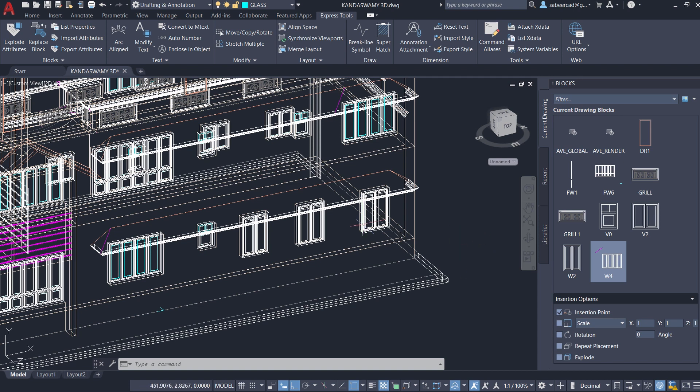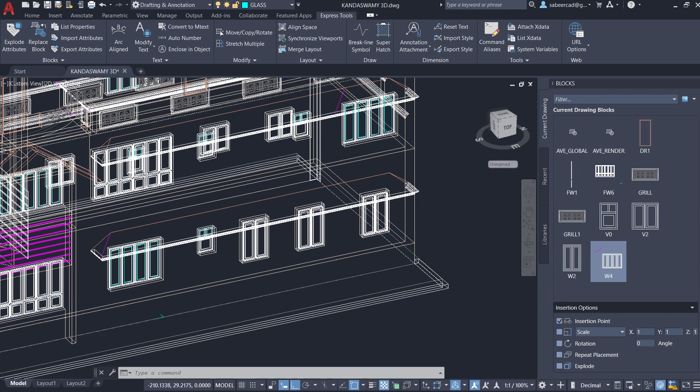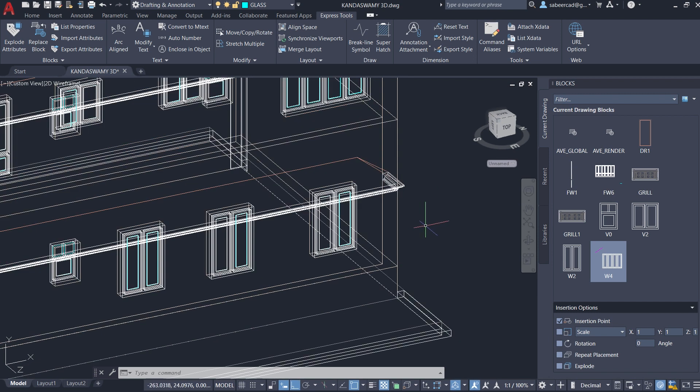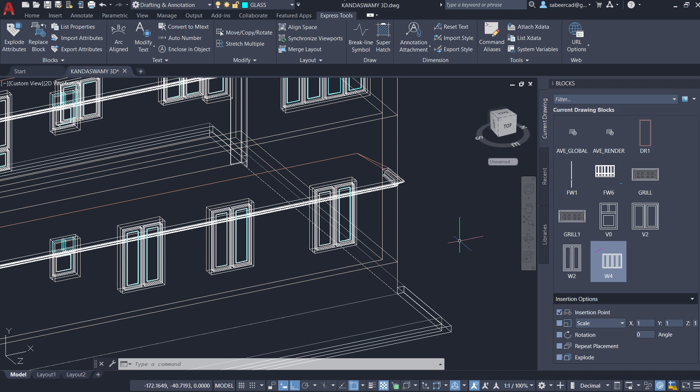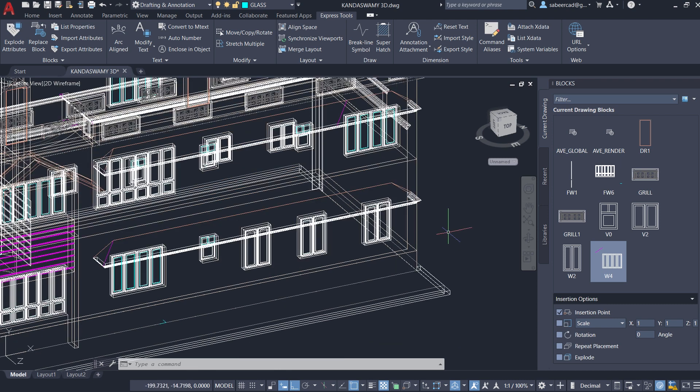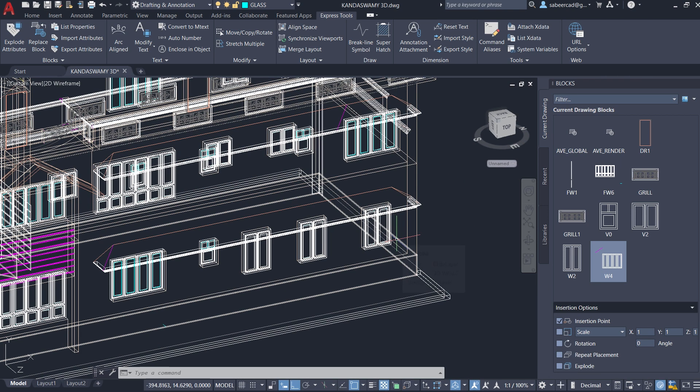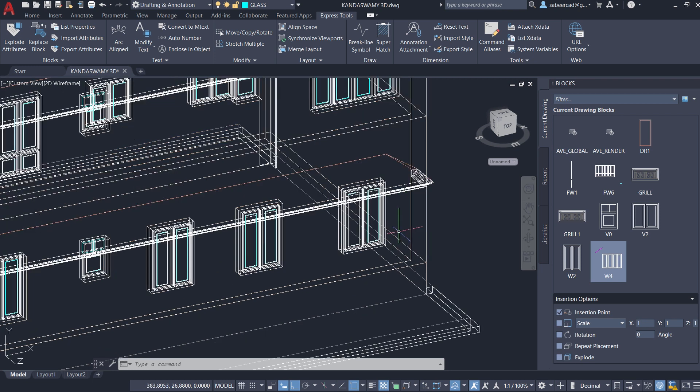In my last video I've shown you the procedure to replace a block in a drawing using the replace block tool in the Express Tools tab. In this video I'll show you the procedure to replace an existing block with an external reference.